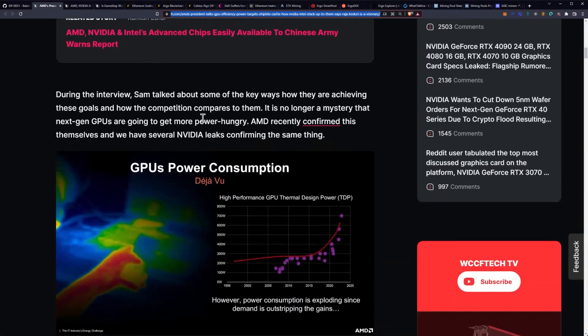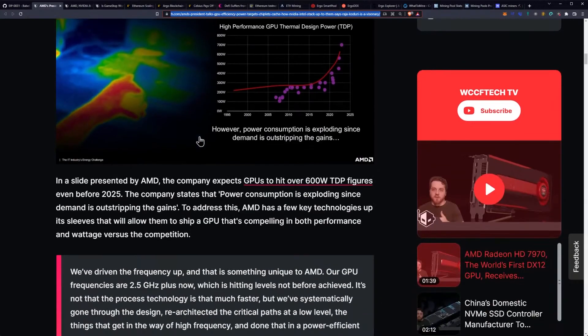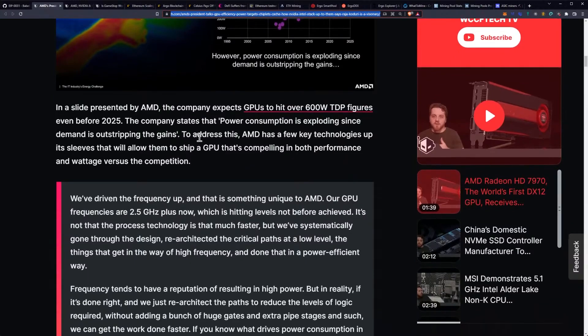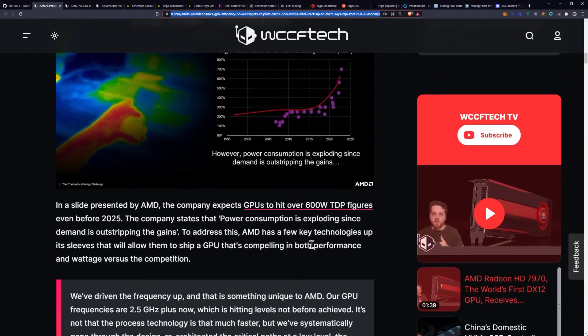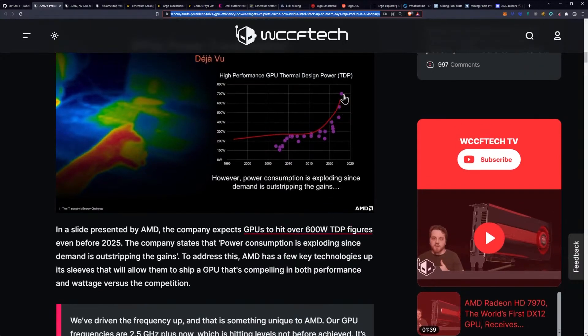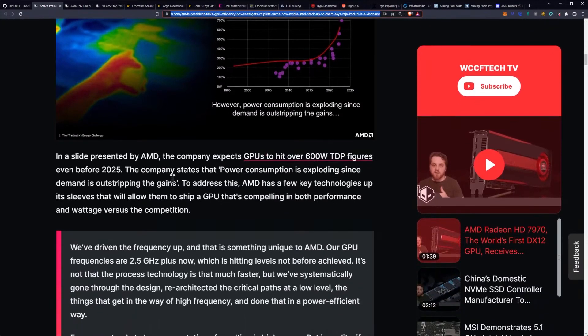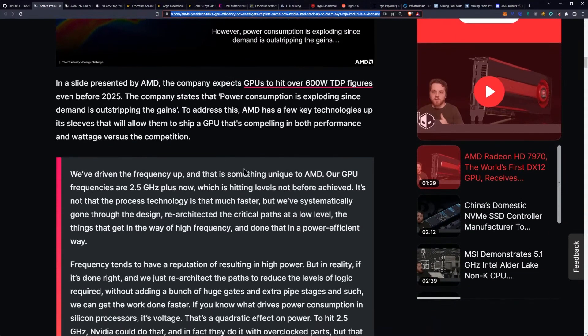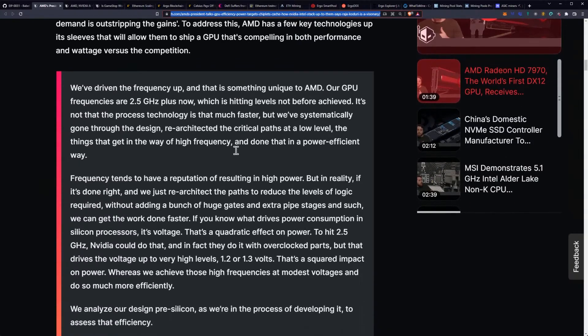During the interview, Sam talked about some of the key ways how they are achieving these goals and how the competition compares to them. It is no longer a mystery that next-gen GPUs are going to get more power hungry. AMD recently confirmed this themselves, and we have several NVIDIA leaks confirming the same thing. In a slide presented by AMD, the company expects GPUs to hit over 600-watt TDP figures as we get closer to 2025, even before 2025. The company states that power consumption is exploding since demand is outstripping the gains.